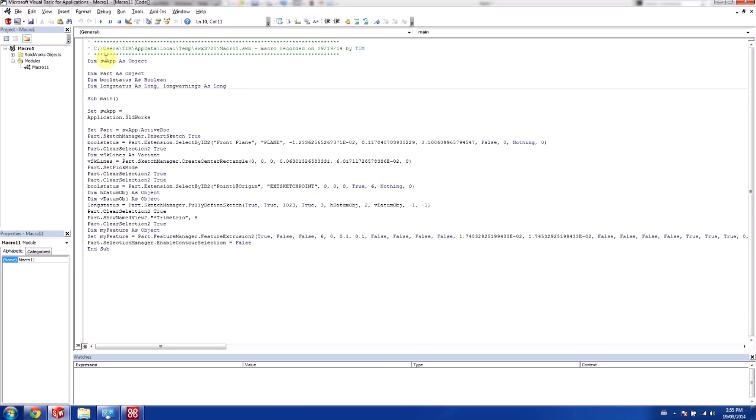So currently we have things such as dimswapp as object, dimpart as object. These objects, we actually have a little bit of tricks for these. We can actually rename these instead of object. We can name these specific types of objects, and that'll enable something called IntelliSense for us inside our application.